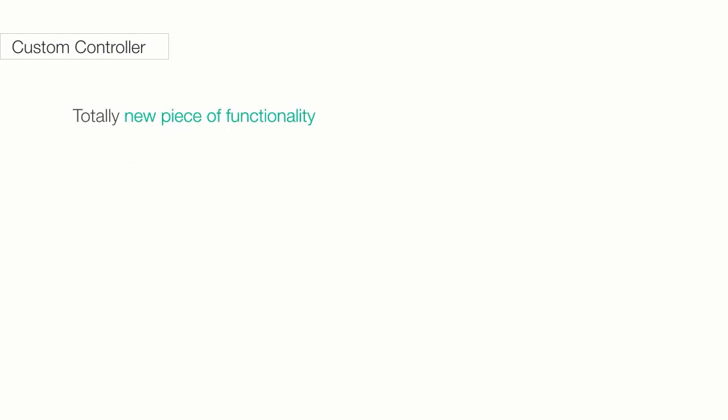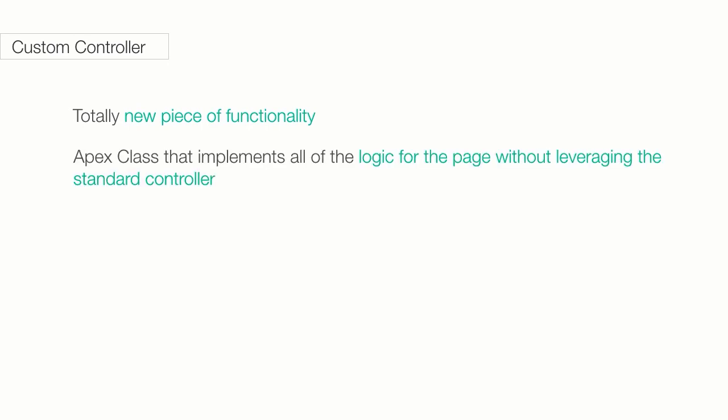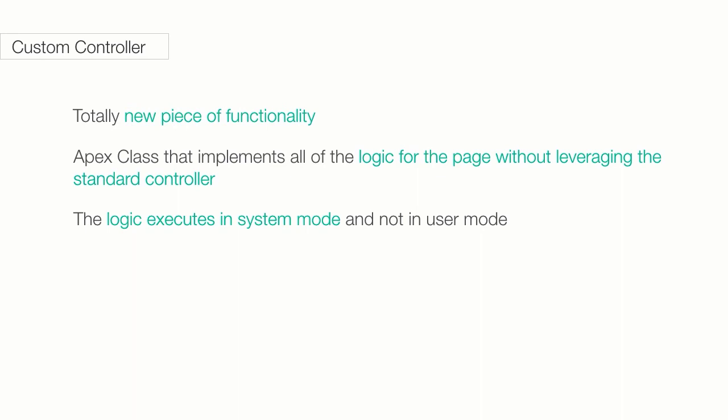If you need a new piece of functionality, you can create a custom controller. A custom controller is also an Apex class that implements all of the logic for a page without leveraging a standard controller. You want to use custom controllers when you want your Visualforce page to run entirely in system mode, which does not enforce the permissions and field-level security of the current user.